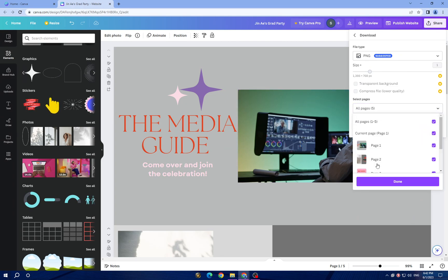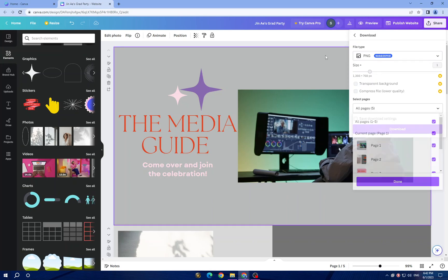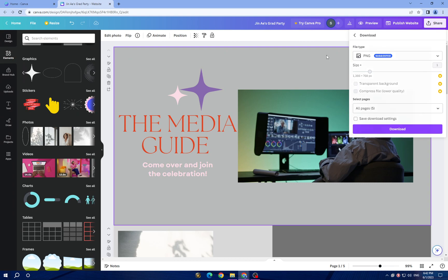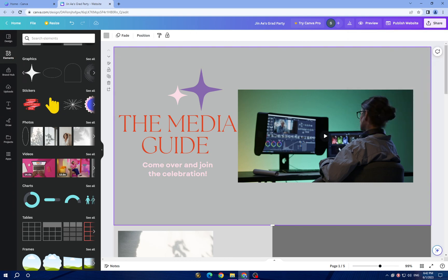Once you click here and click on download, make sure to download all the pages you have designed. This is it guys. Hope this video was helpful for you. If it was, don't forget to subscribe and like the video. See you on the next video.